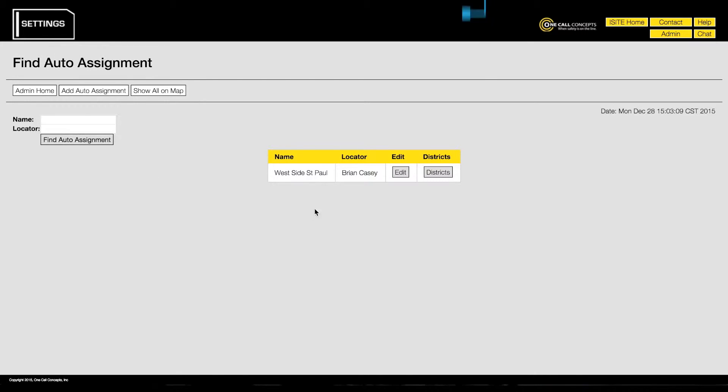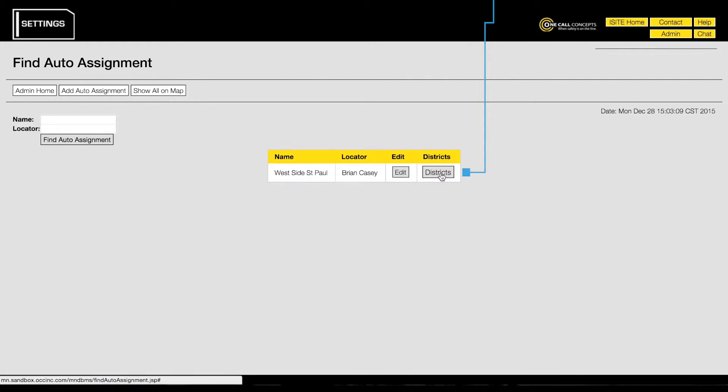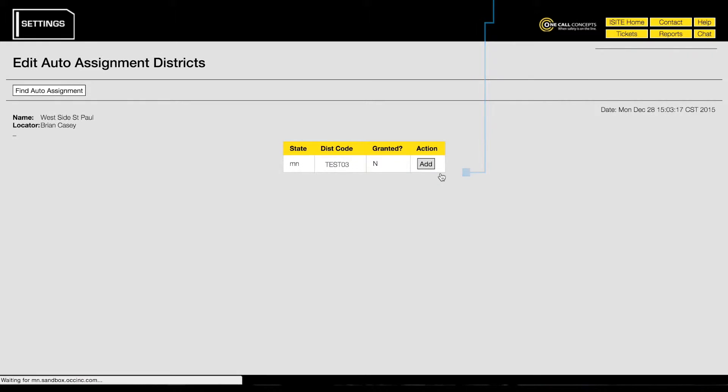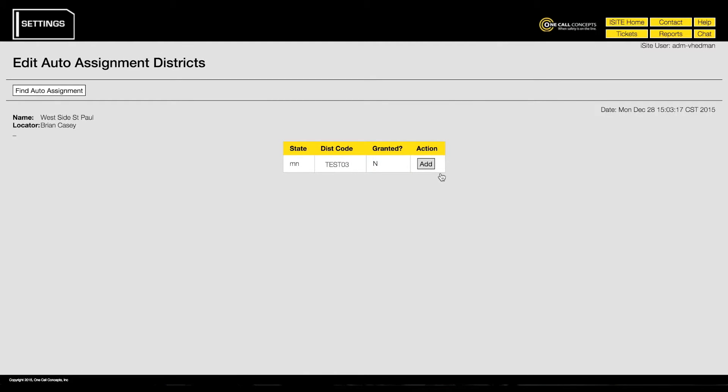Find the new auto assignment in the list and click the corresponding districts button. Find the district code you would like to add and click its corresponding add button.